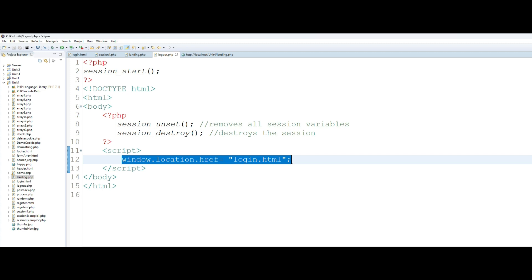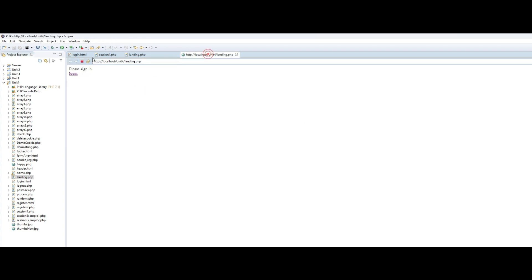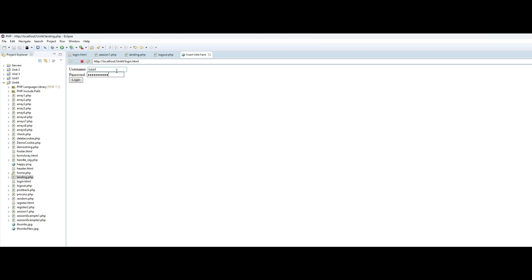Now let me show you this. If I try to directly go to the landing page, notice it doesn't let me come through, it forces me to go to the login page. So you go to the login page, I enter my name, I enter a password, and I hit login. Now it knows that oh hello user sad, welcome. And now I can log out.